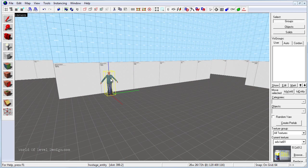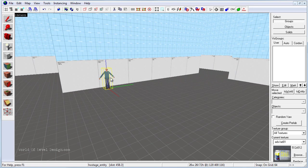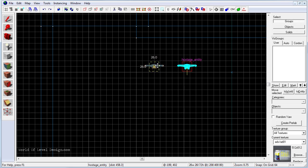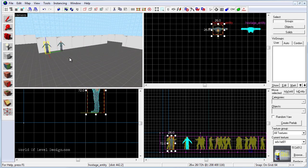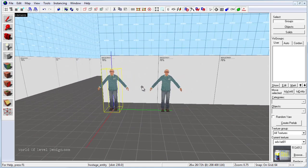So in this example we are going to have 6 different spawn points and we are going to create a few rules of some of them not being spawned next to each other. Let's go in the top viewport and duplicate this hostage entity. So hold down shift, left click drag to duplicate. So we have two hostage entities right now.